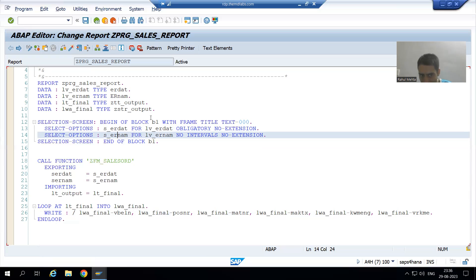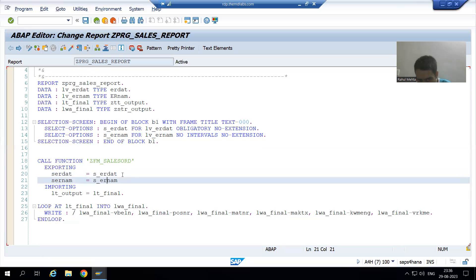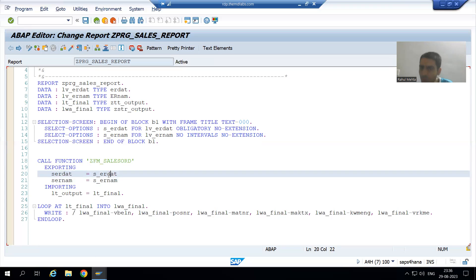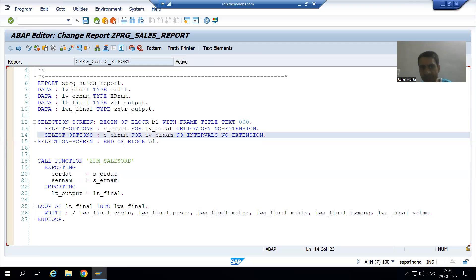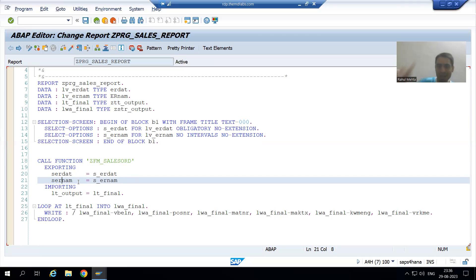Whatever the value of date and username we pass, we will pass it to the function module. From the program we are exporting the values, which means in the function module it will be treated as Import. So whatever value you give to date, it will go to that parameter of the function module. Whenever we are passing values it is going right to left; whenever it returns, it will return left to right.